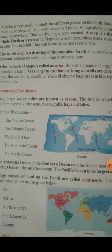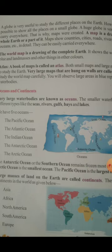Next we will learn about oceans and continents. The very large water bodies are known as oceans. Both bada maha sagar ko ocean kaha jata hai. The smaller water bodies are of different types, like seas, rivers, gulfs, bays and lakes.